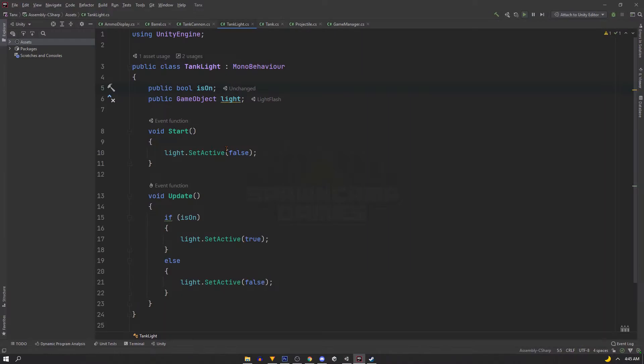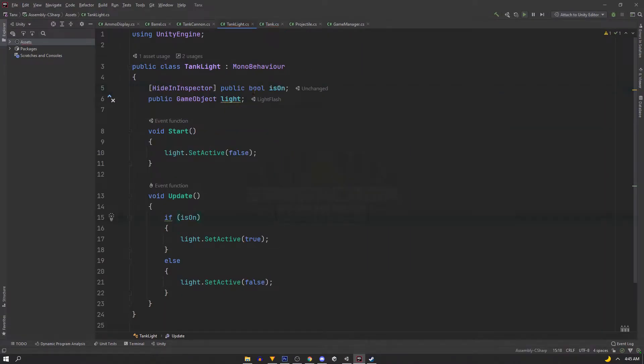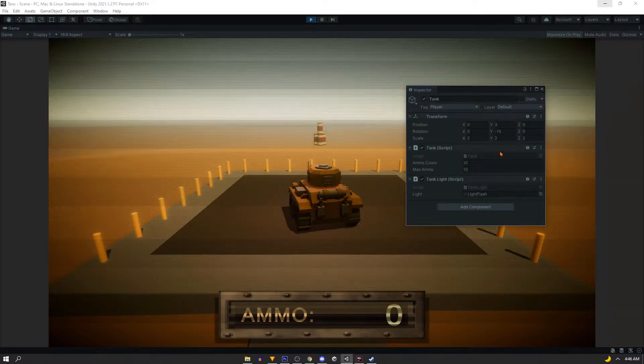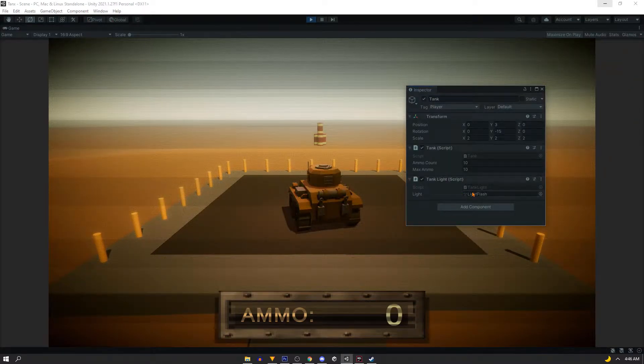To clean up the inspector, you could go and hide the public boolean using HideInInspector, and now there's no chance for us to accidentally flick it on or off.